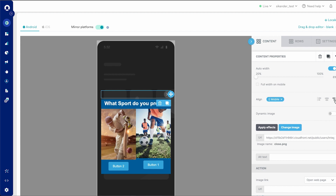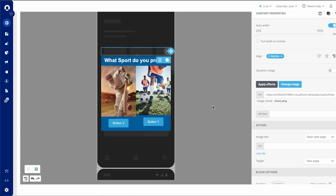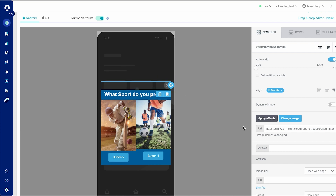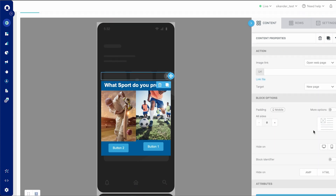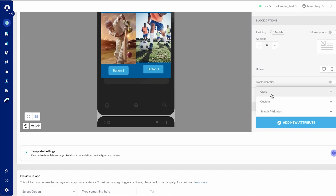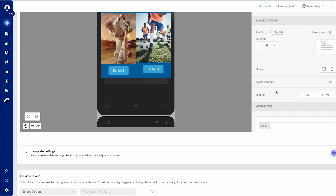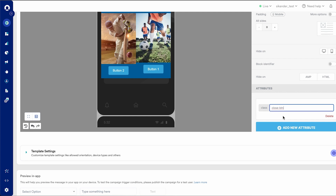I can align that to the right or left as I prefer — in this case, I'm aligning it to the right. And as you see, it appears right at the top here. I would like to add an attribute here, so I navigate to the bottom, click on add new attribute, add class. And this is where I mention this is the close button.